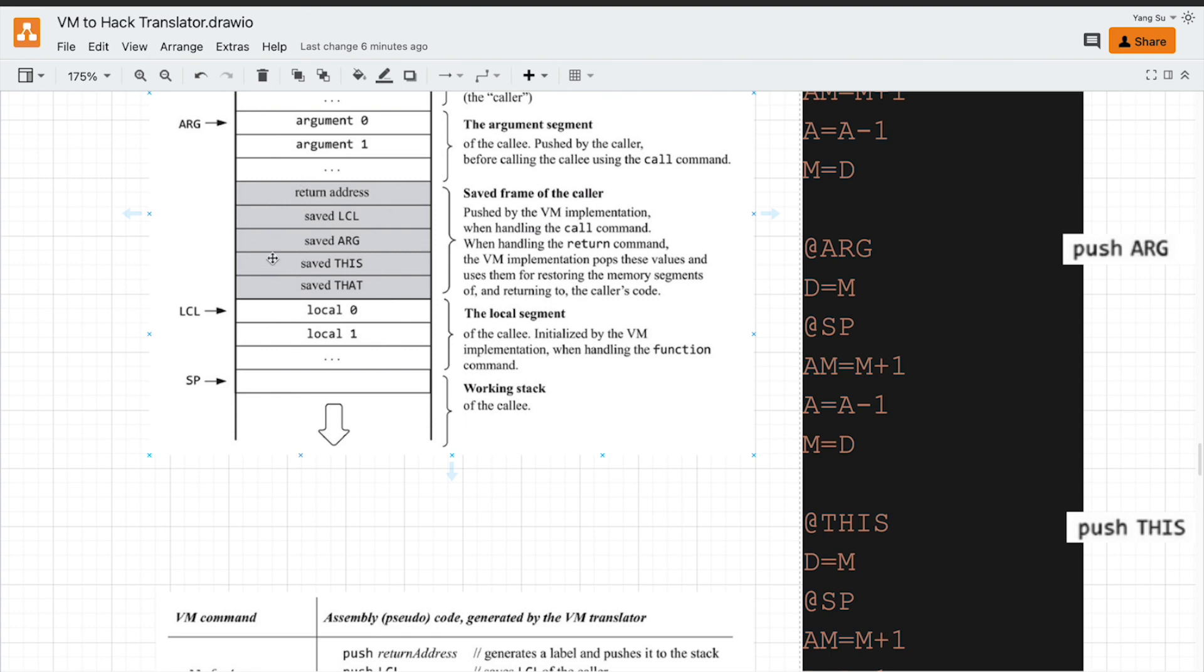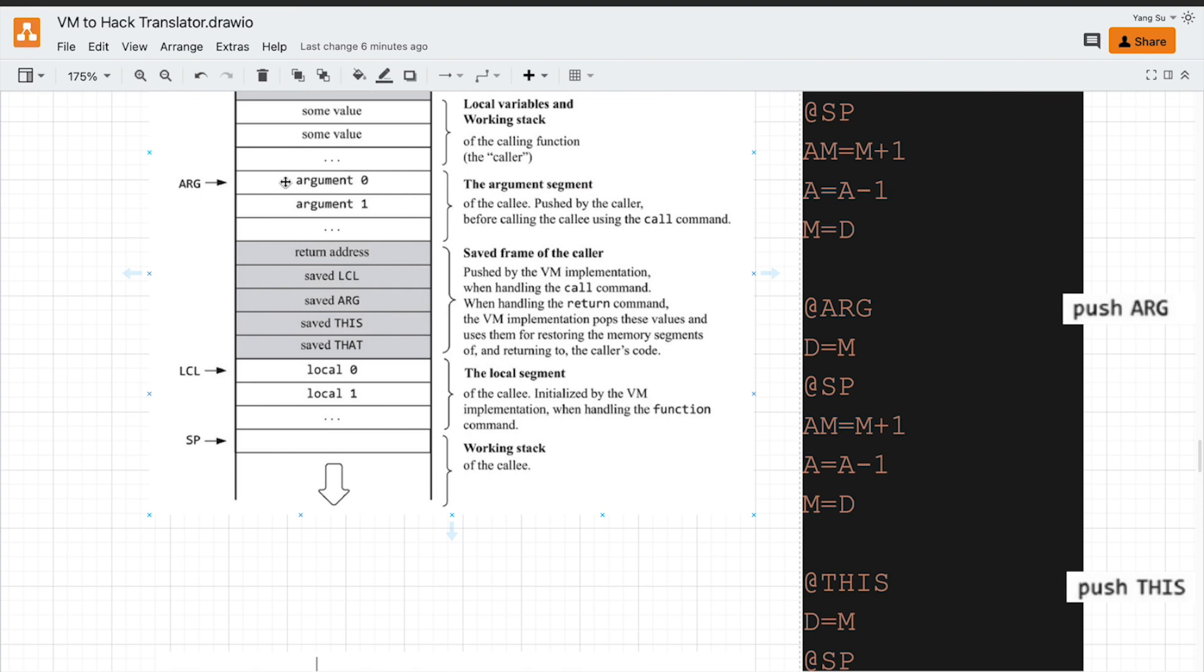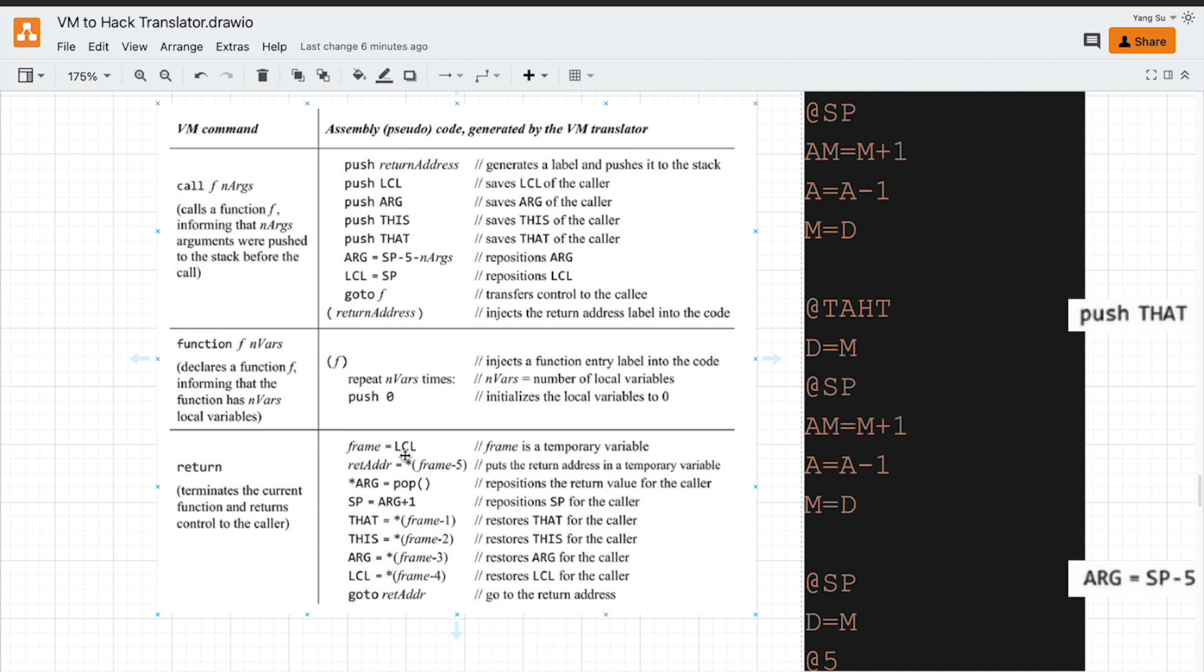Because this local pointer is always one address below the saved frame, we may have different arguments, so argument pointer may vary. So we have to use local pointer to work out where is the saved frame. So let's have a look.